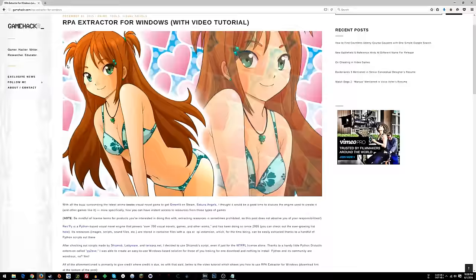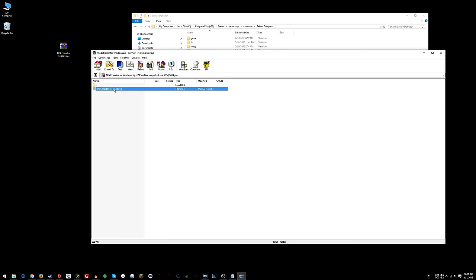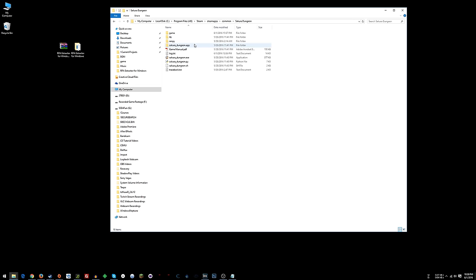You want to download this tool, RPA extractor for Windows. So you scroll down in the post and here's the link. Click on it, download the tool to your desktop. Once you do that, open it and the folder that's in there, go ahead and drag that out onto your desktop.